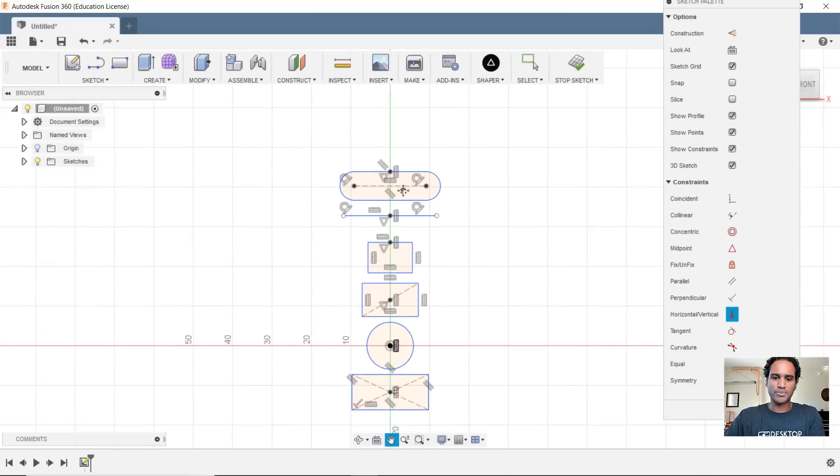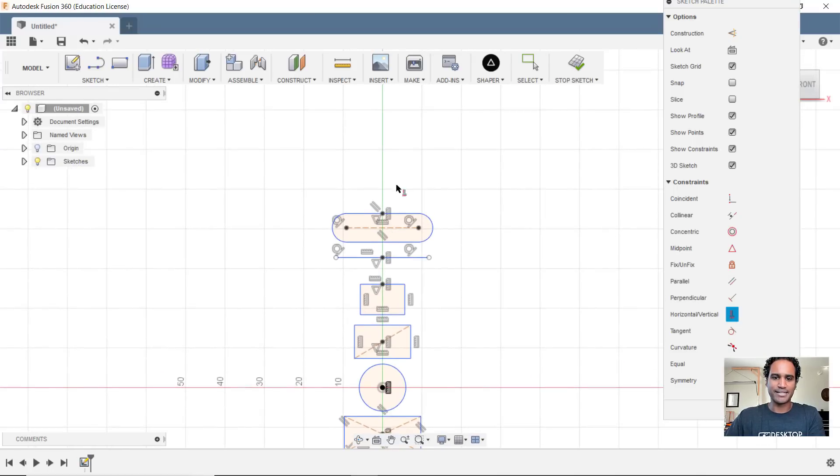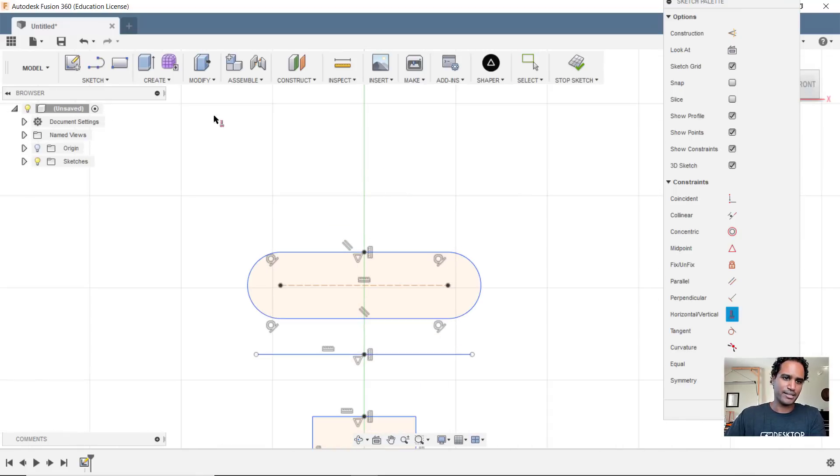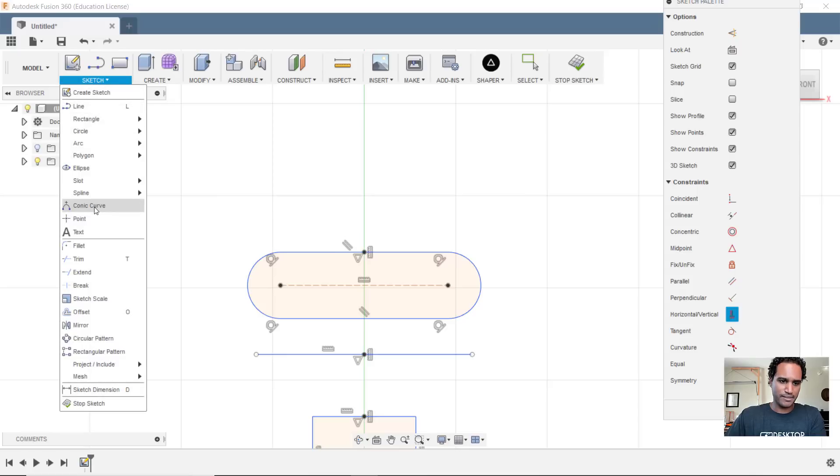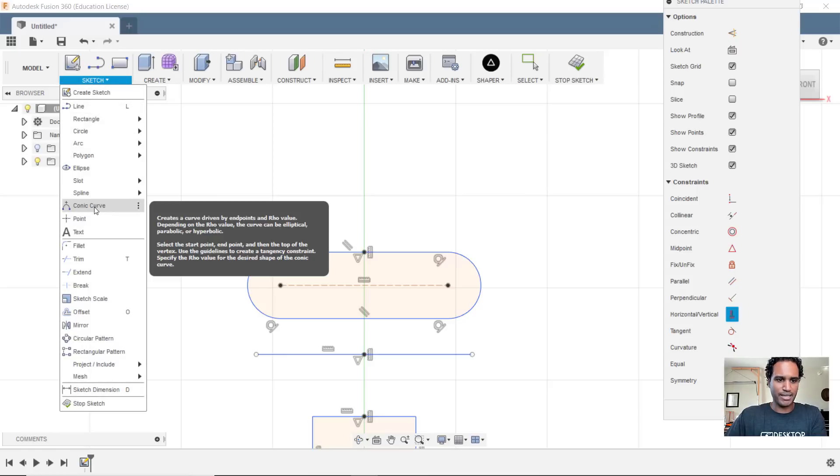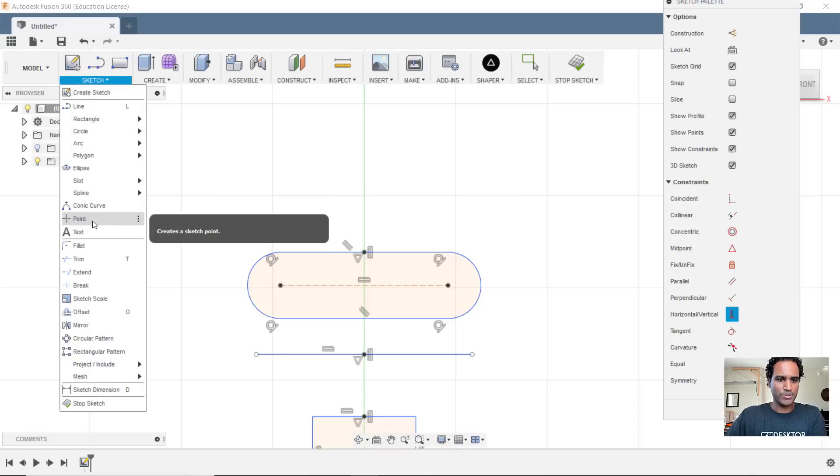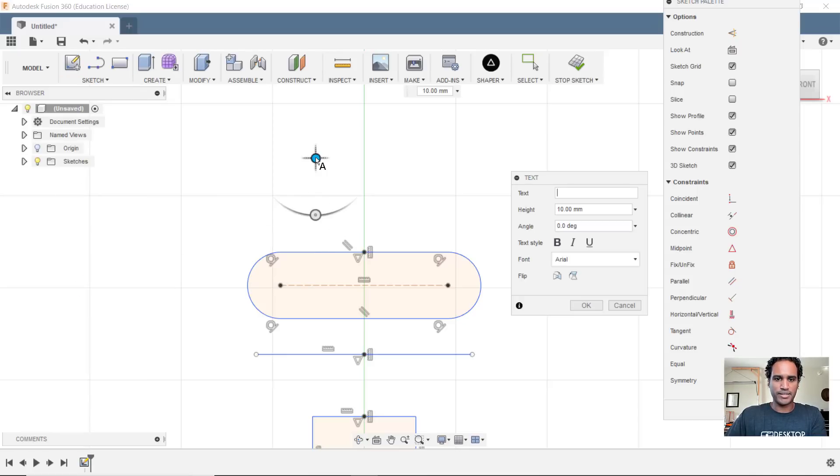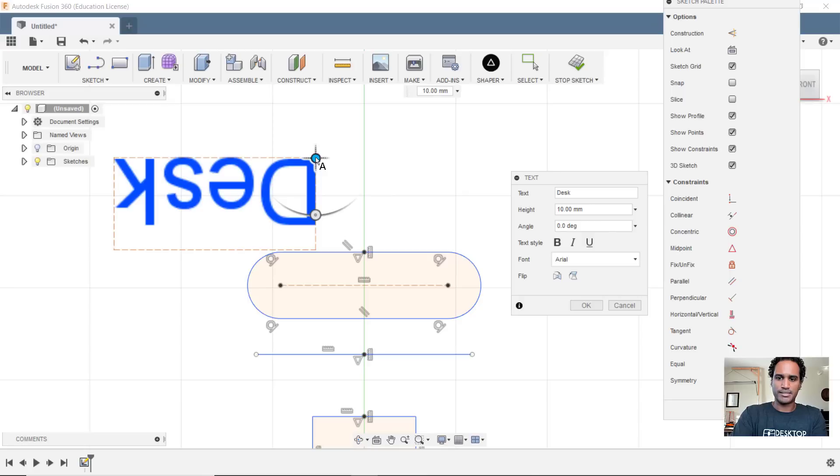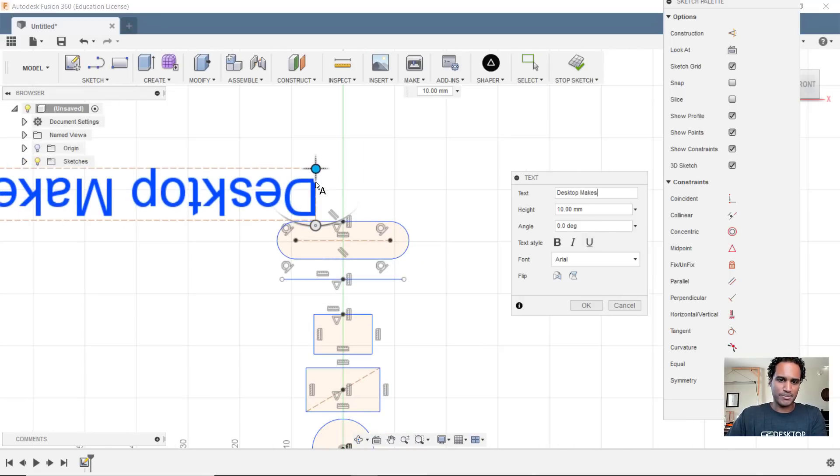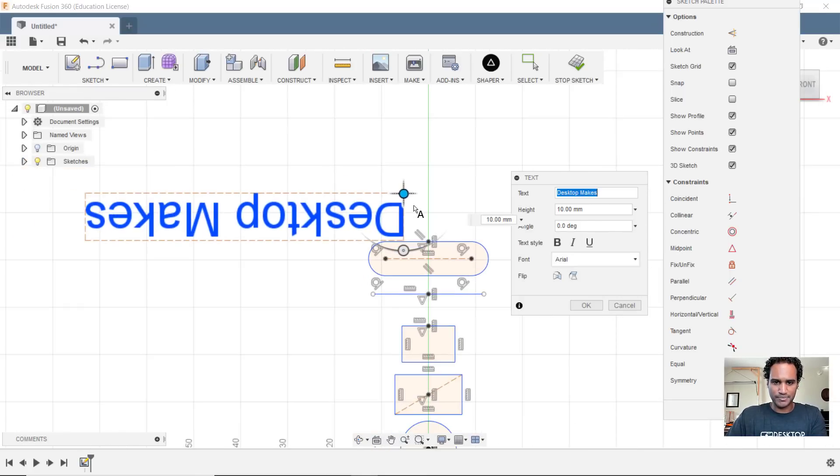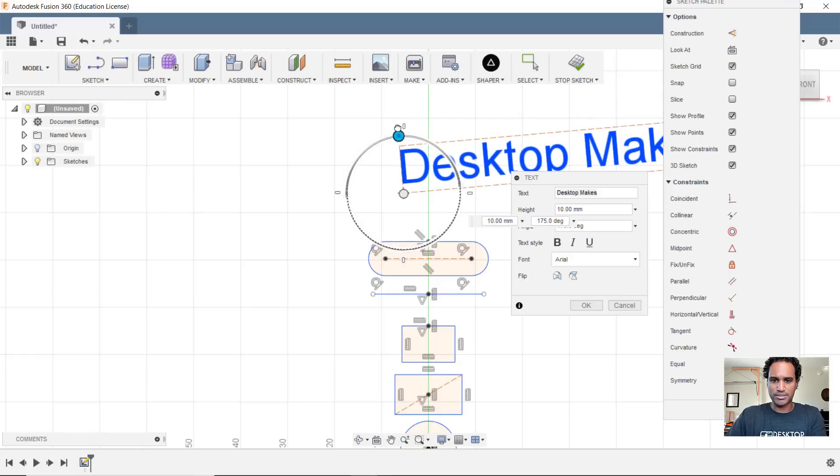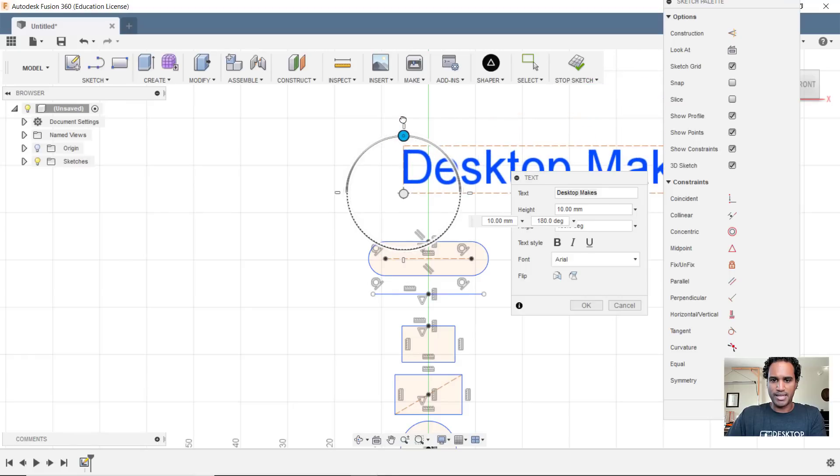Now this even works with text. So I know text can be a pain with Fusion and especially trying to get it aligned. So this can really come in handy. So let's go to text and go ahead and create a text here. We'll do desktop makes. Sometimes, depending on the plane you chose, your text can come upside down. So let's just flip that.